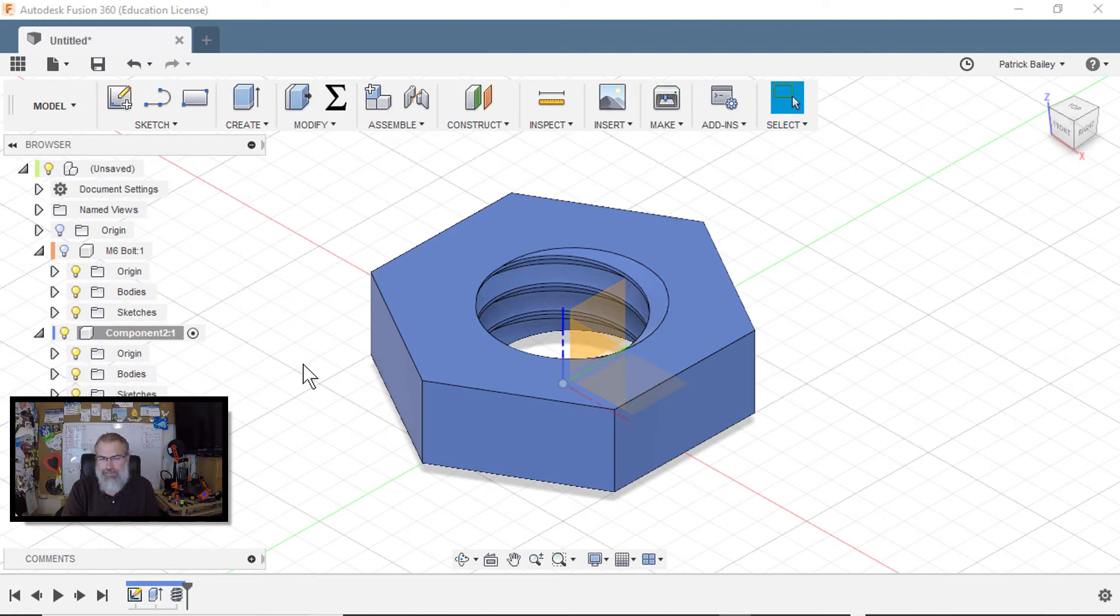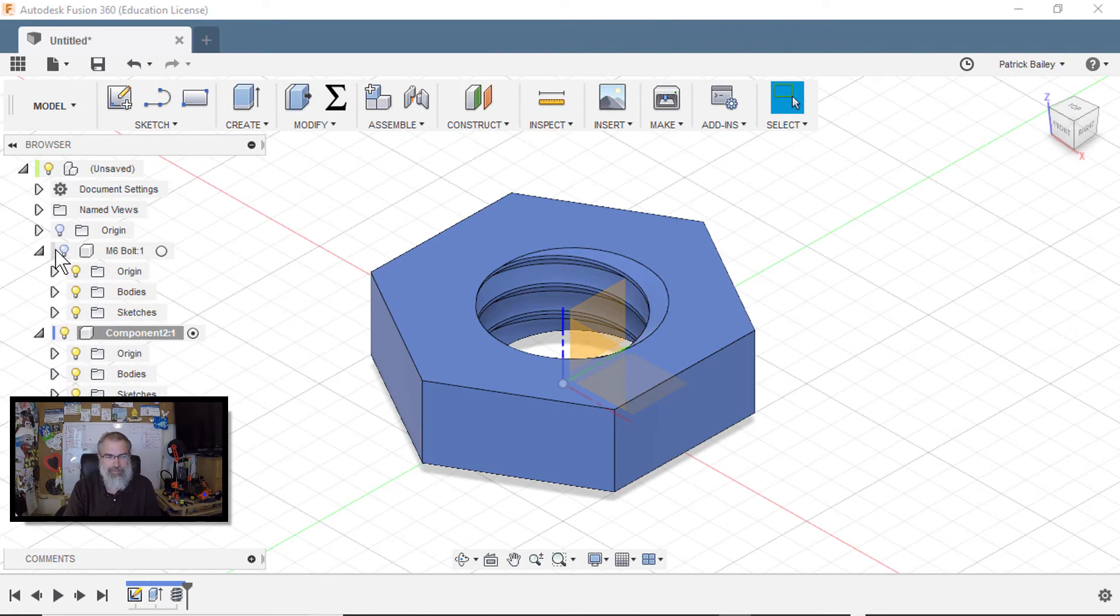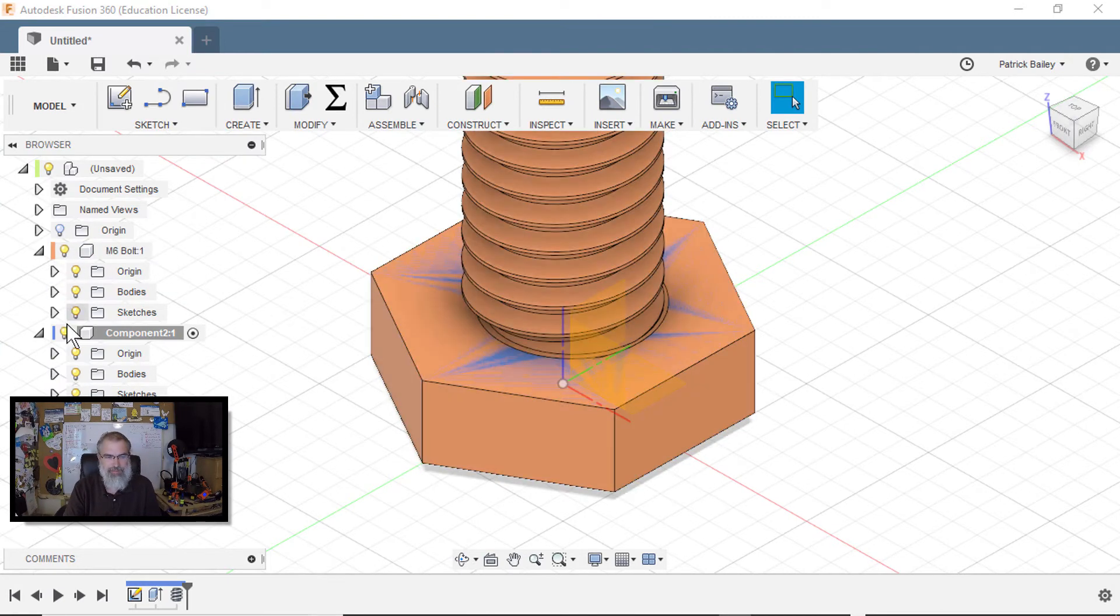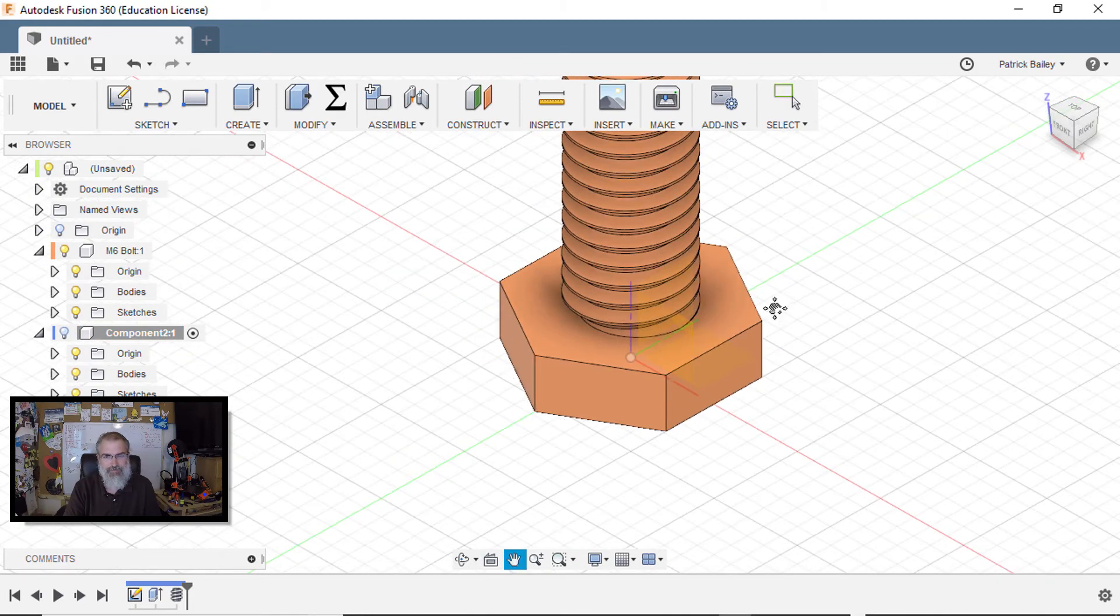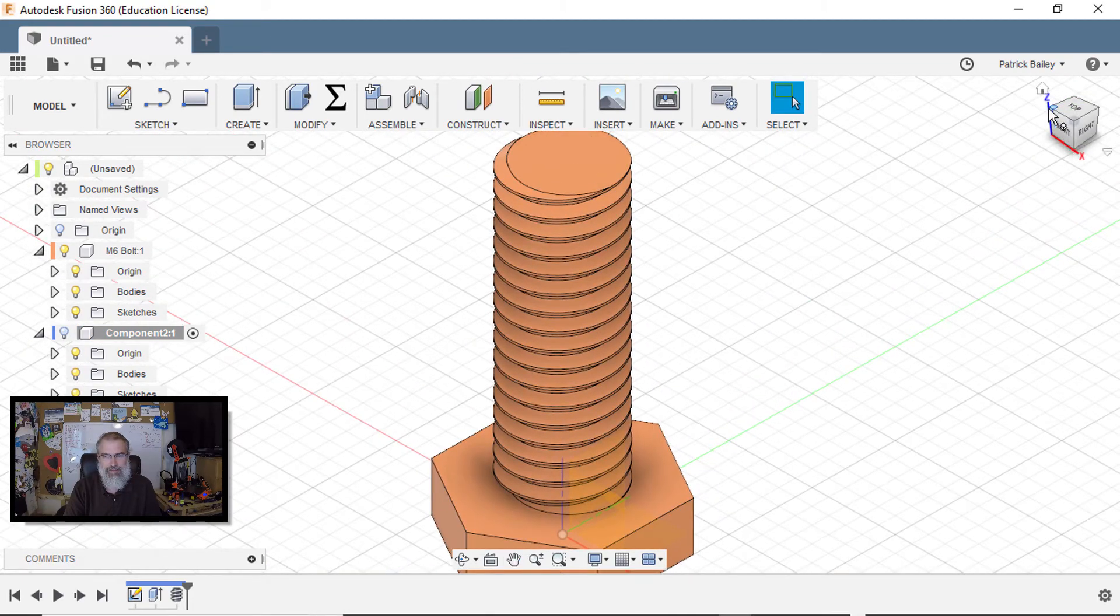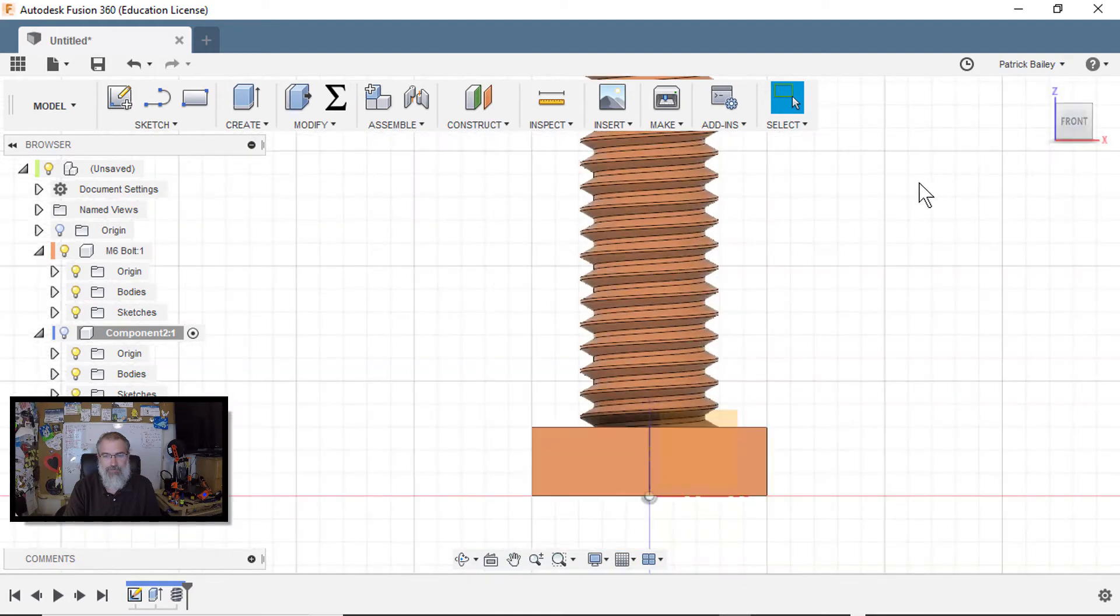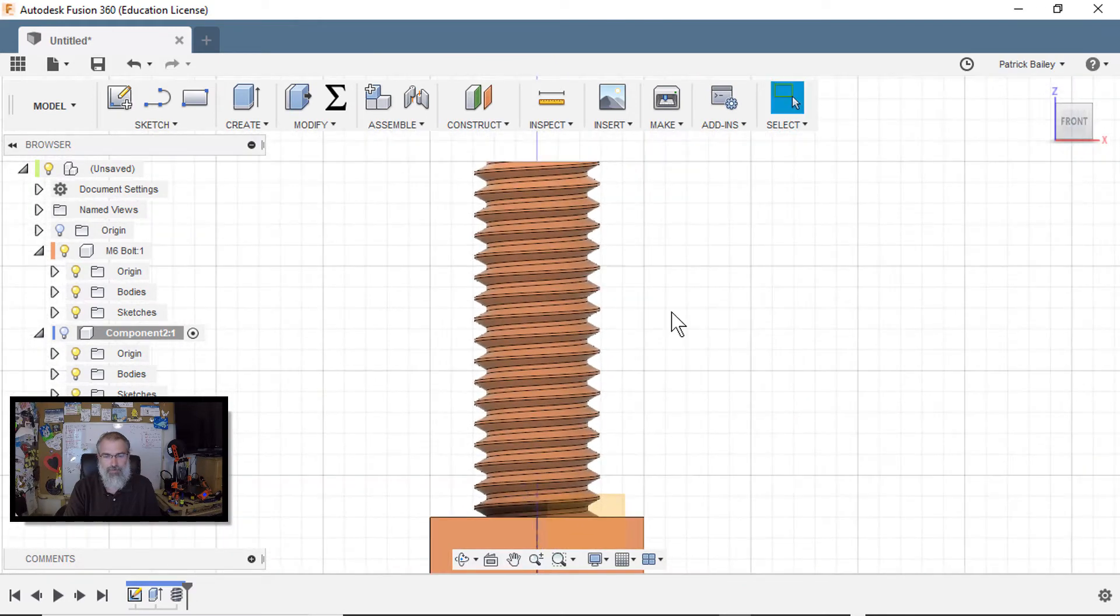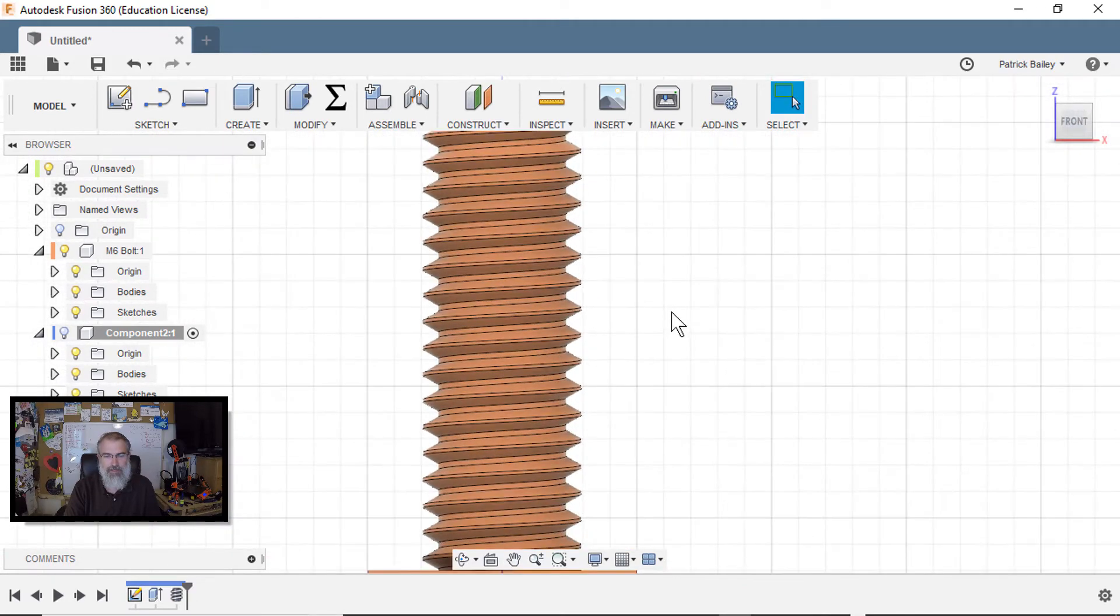And then one last thing, which he went over in his video in a lot more detail, but I think might be something I have to do in the future. I think I'm going to try this as is, and hopefully it just works with what I have. But I can see this being a problem with 3D printing.